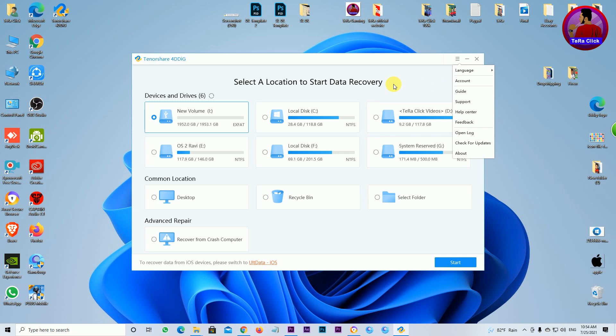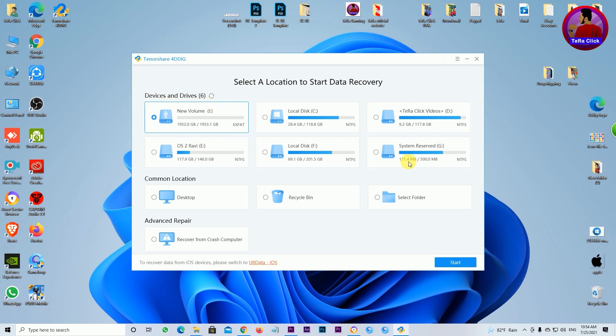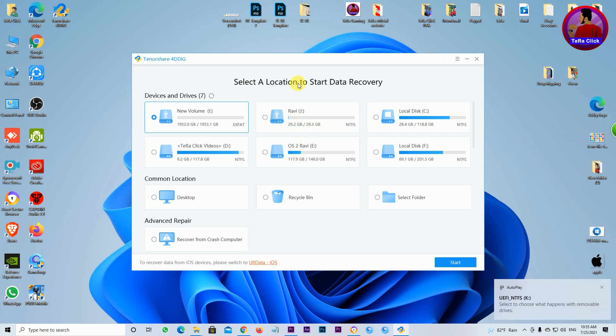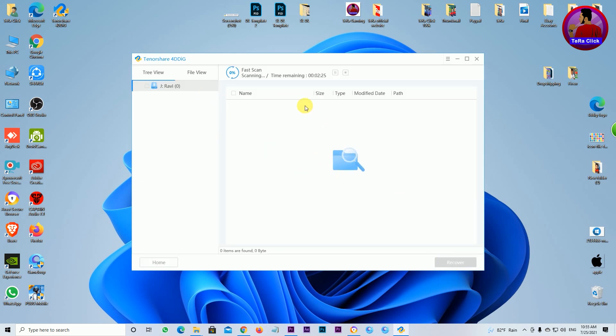Once the software loads, log in with your username and email. In the data recovery section, you can see the available devices and drivers. For example, if you have a hard drive or pen drive, plug it in. I'll use this pen drive as an example.